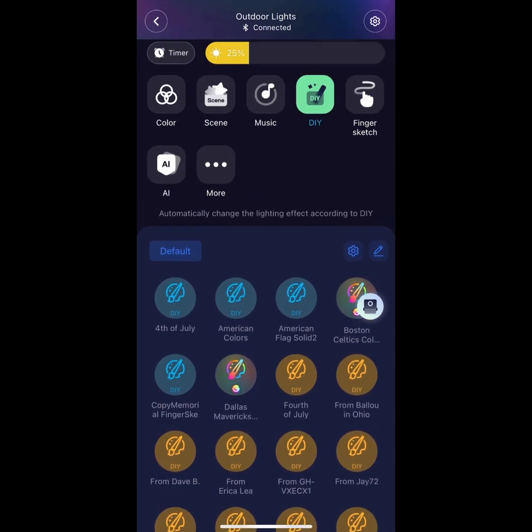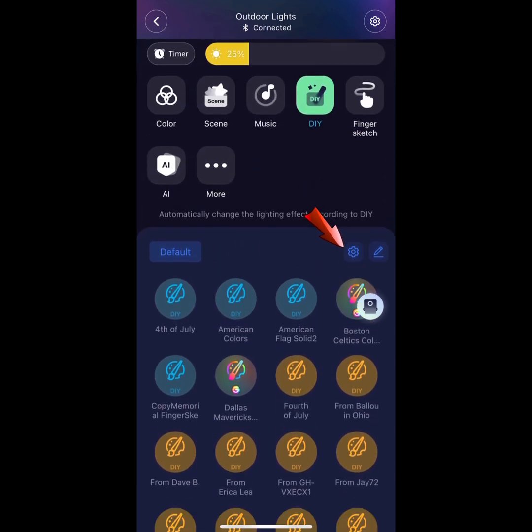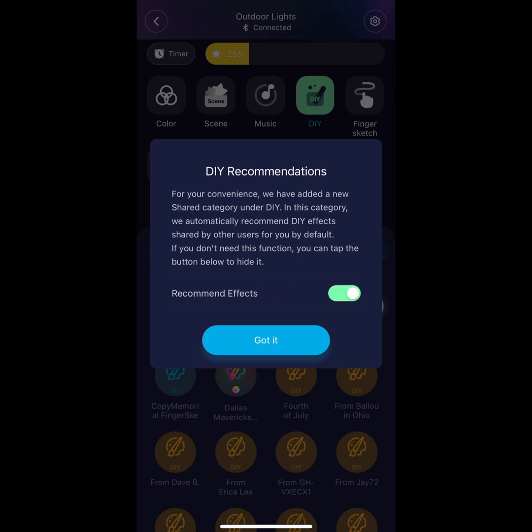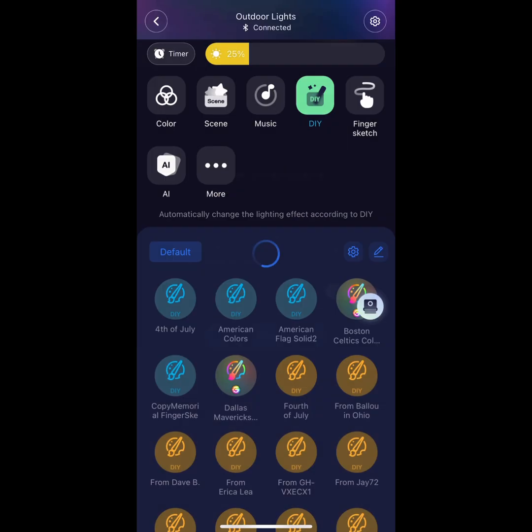Press on this wheel right here. This is a message from Govee: For your convenience, we've added a new shared category under DIY. In this category, we automatically recommend DIY effects shared by other users for you. By default, if you don't need this function, you could tap the button below to hide it.